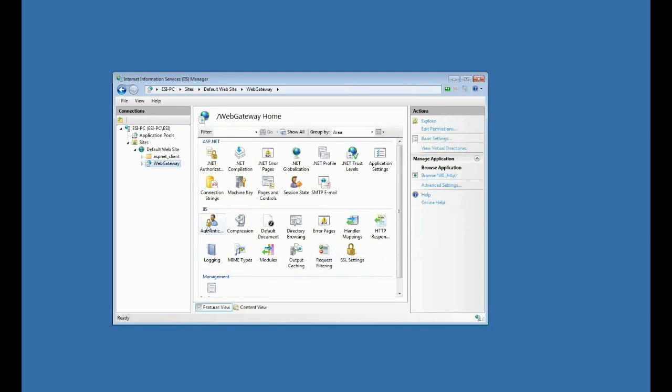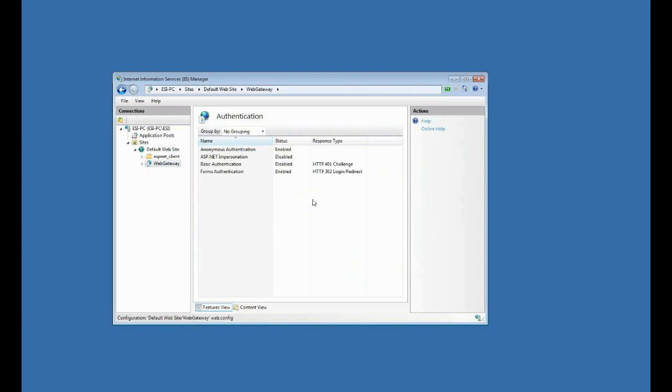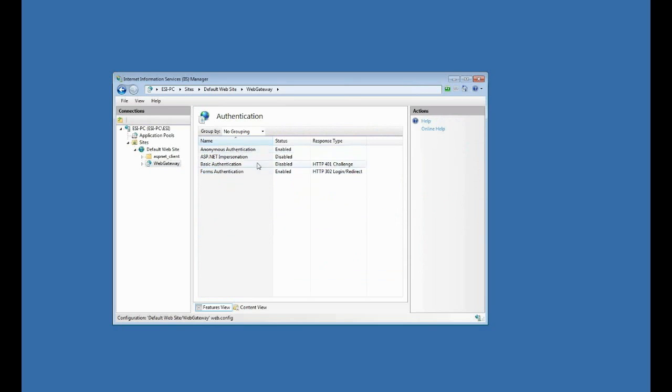Now the next thing I want to do is check my authentication here, and I have two that should be enabled by default, but I have anonymous and forms. So those are the two that I want, and they are both enabled by default. So I'm good there.